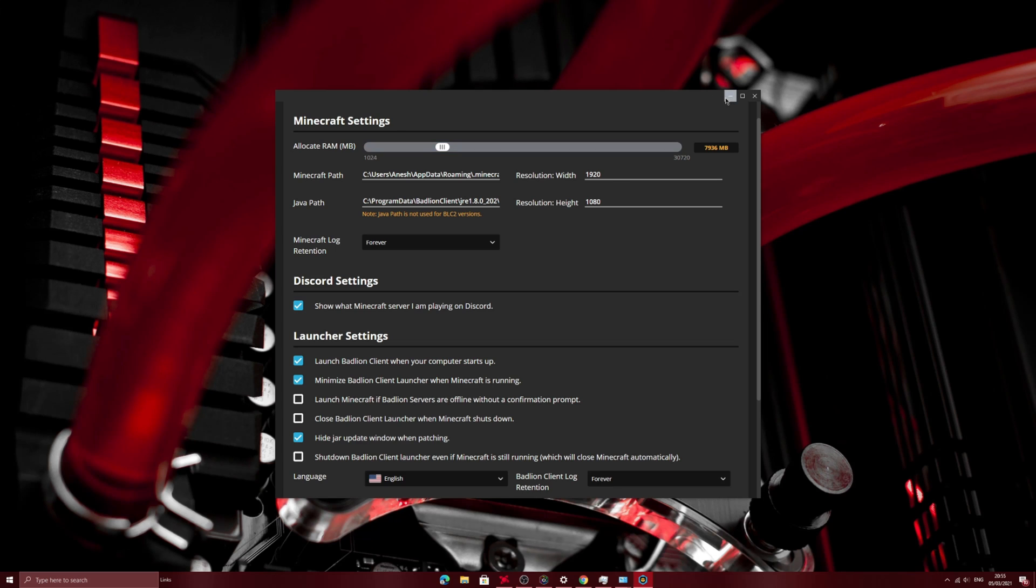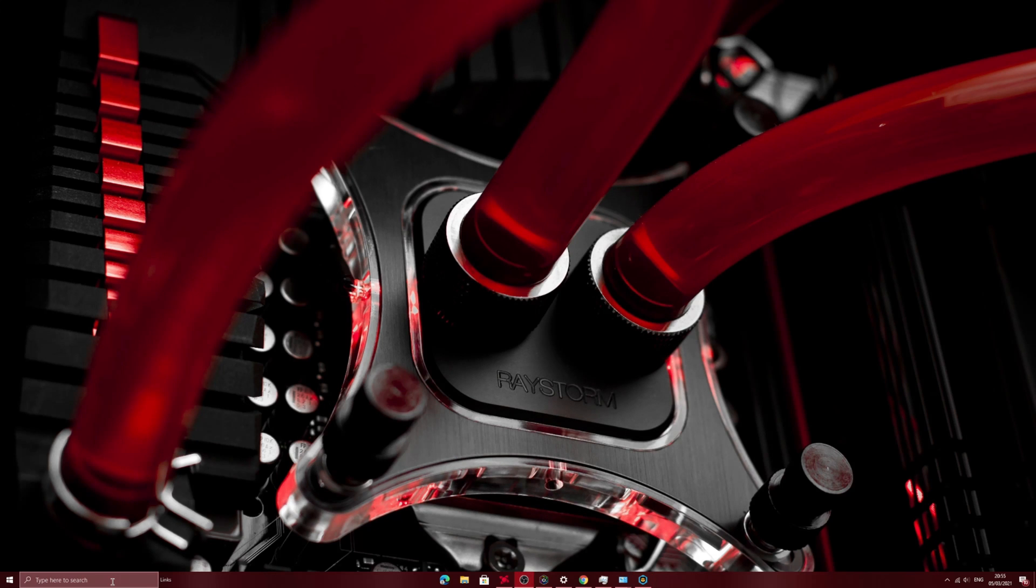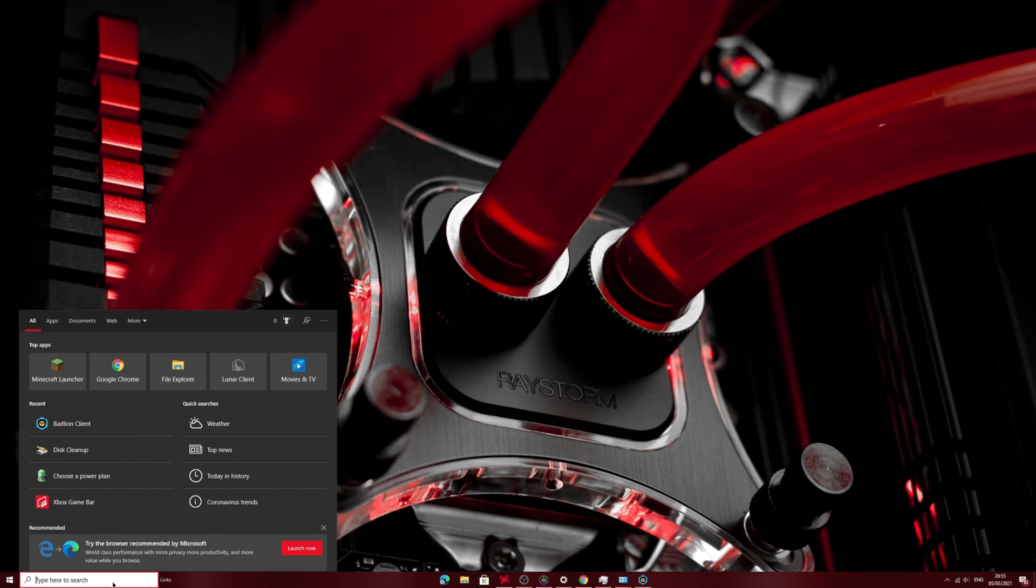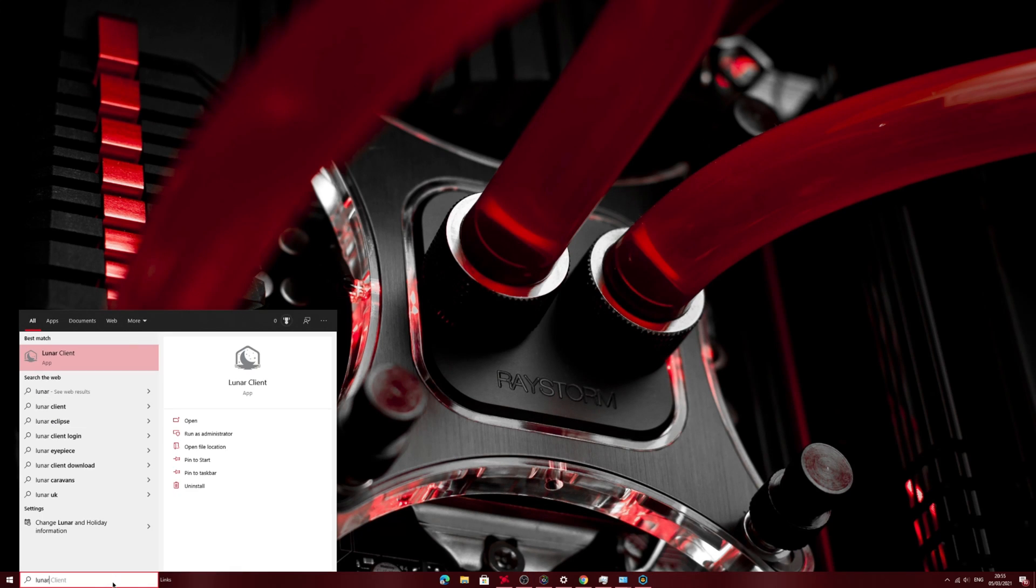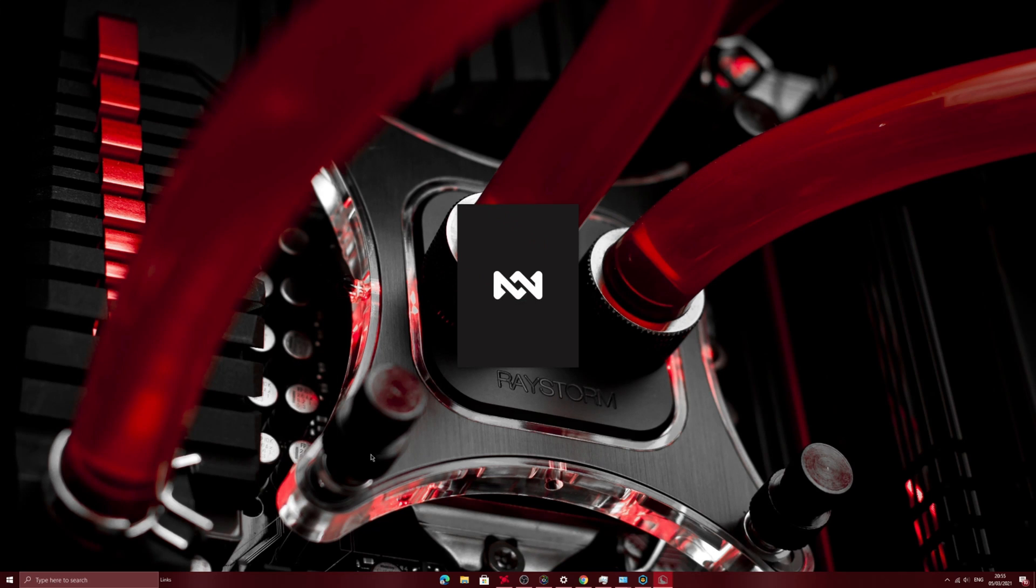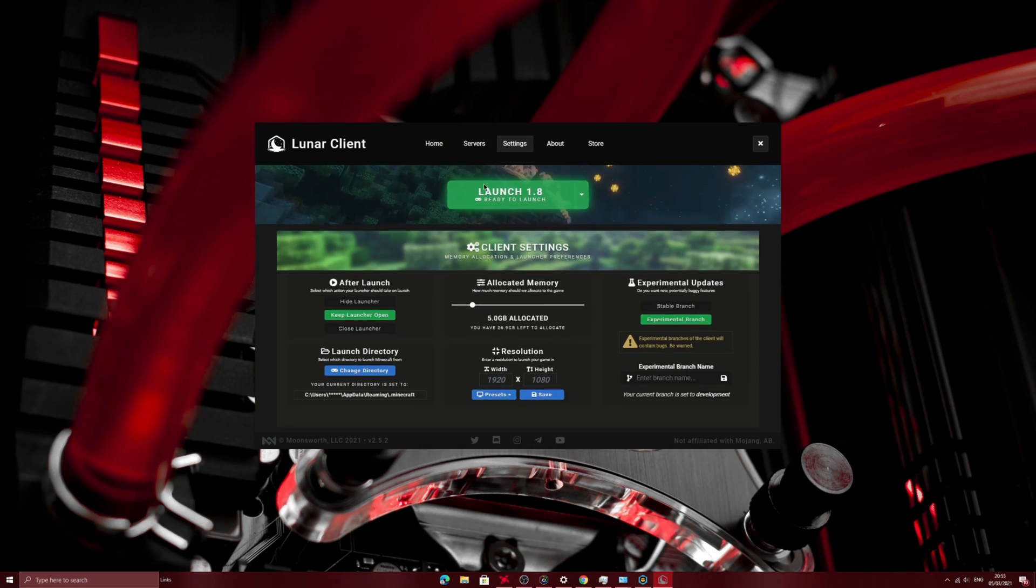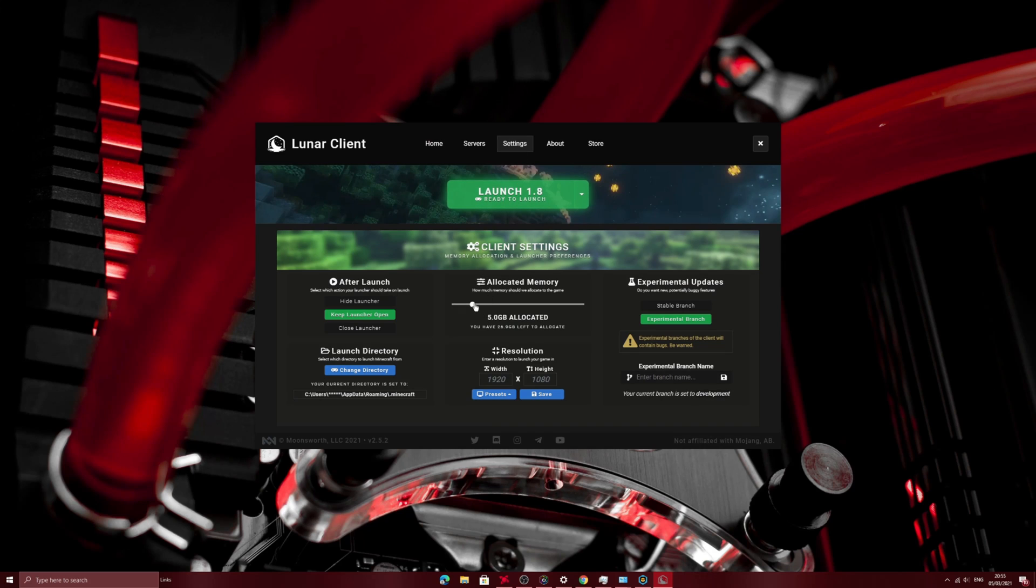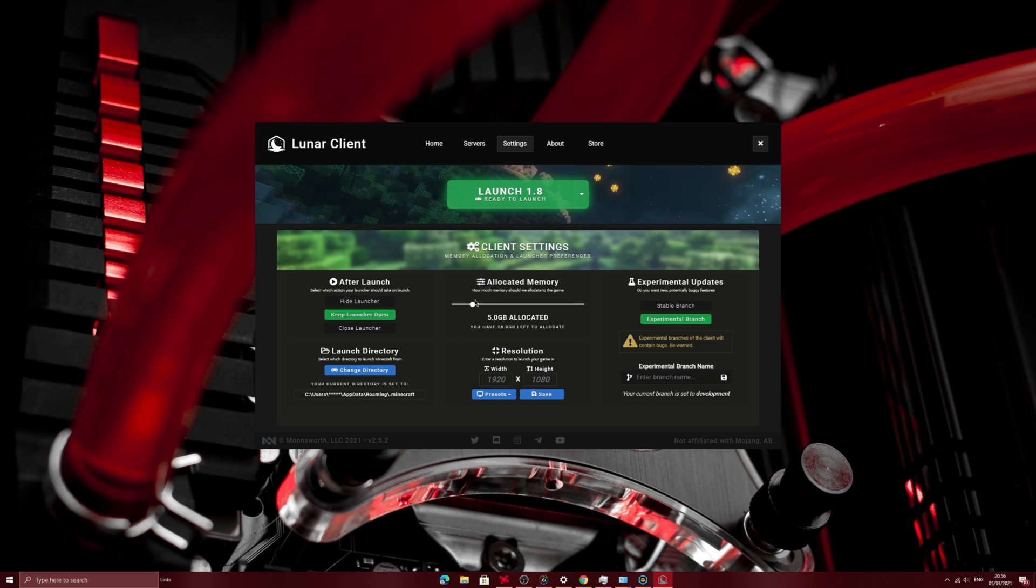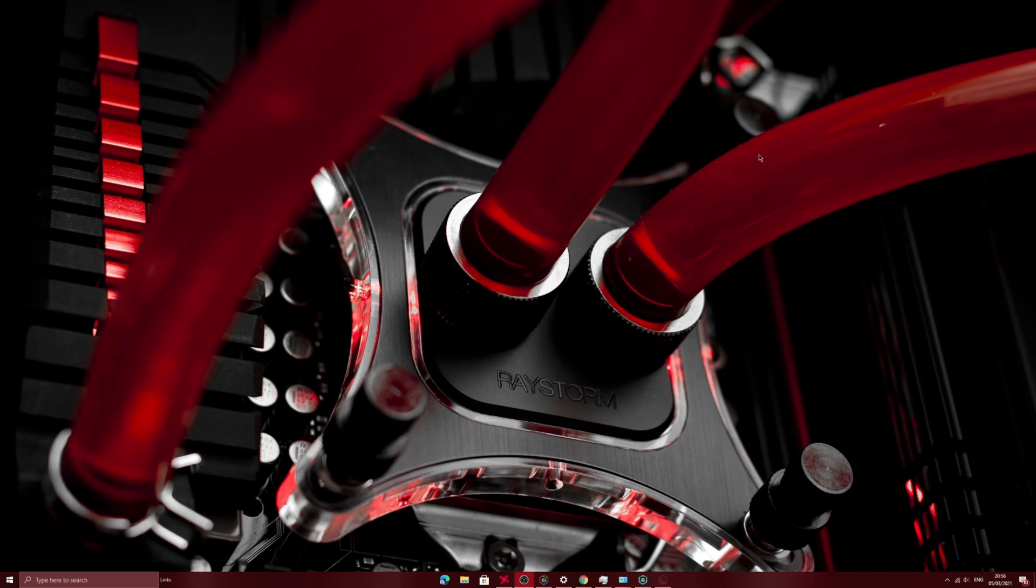And on the Lunar Client it's the same thing, there is a settings icon, you can allocate the amount of RAM you want. But from five I would say that you will see the most performance from five to six gigabytes of RAM. Putting it further up will barely make a difference and you can even increase the amount of RAM in normal Minecraft.